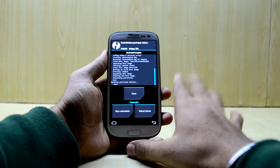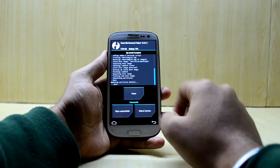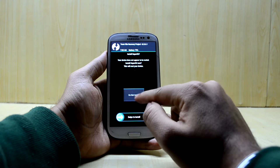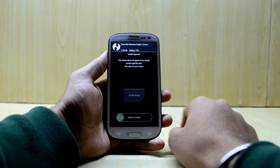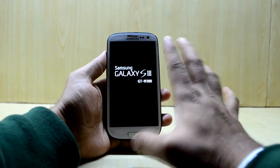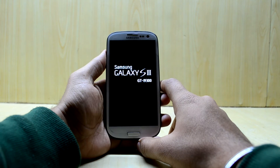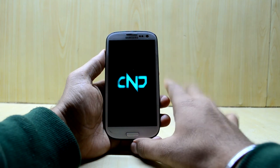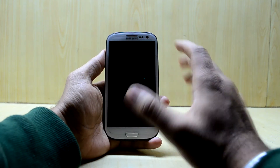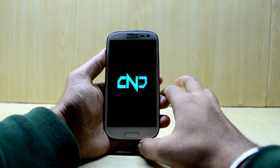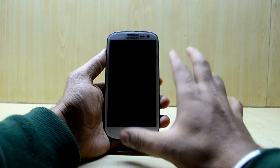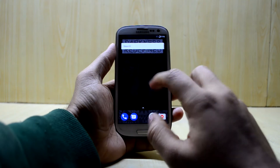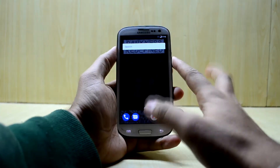The ROM is installed and we have Magisk on it too. Now we're going to reboot the system and select 'Do Not Install' here. The device will now boot into the ROM. You'll see the ROM logo and the device may take 10 to 15 minutes to boot up, so don't worry. The device has just booted up!